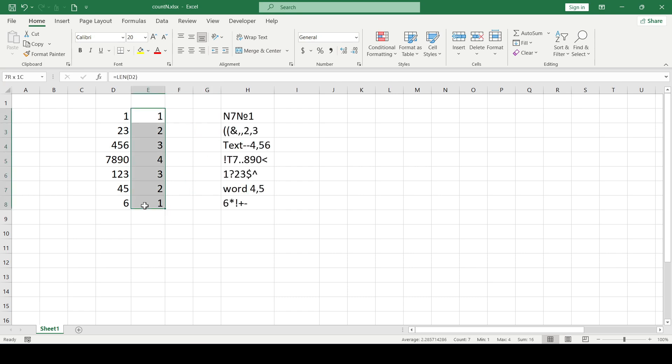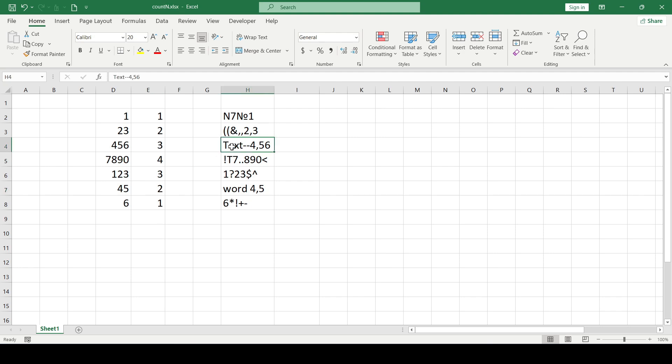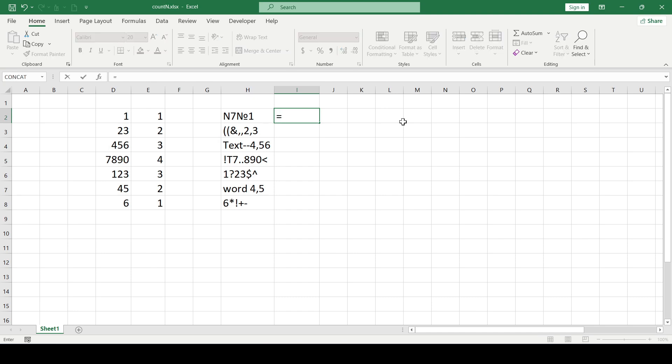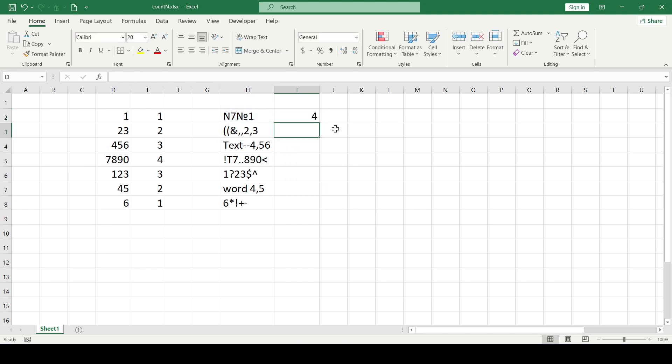It would seem that everything is fine, but if there is text in the cell, other characters, commas, dots, brackets or for example there is a fractional number in a cell, then in such conditions the length function will count not only the numbers but also all the characters that are in the cell.